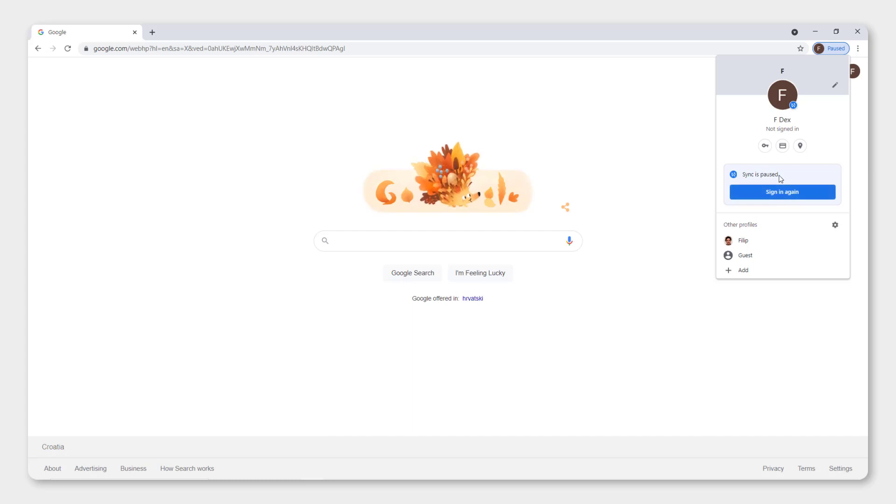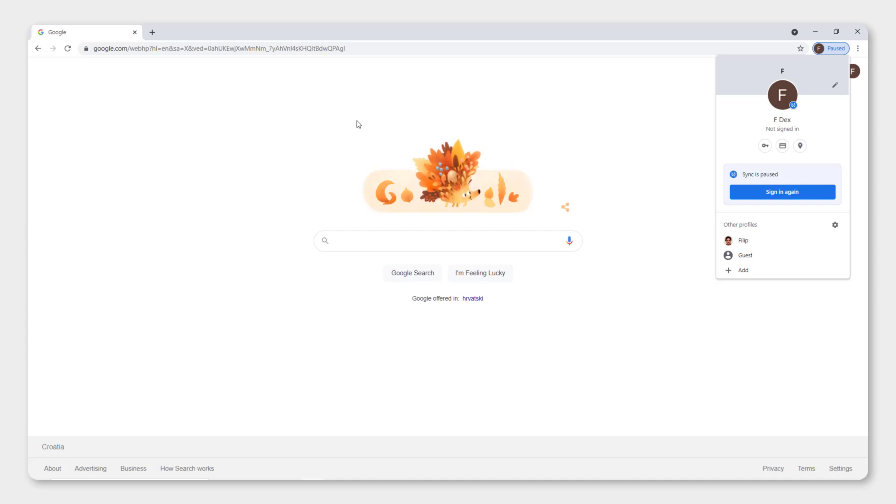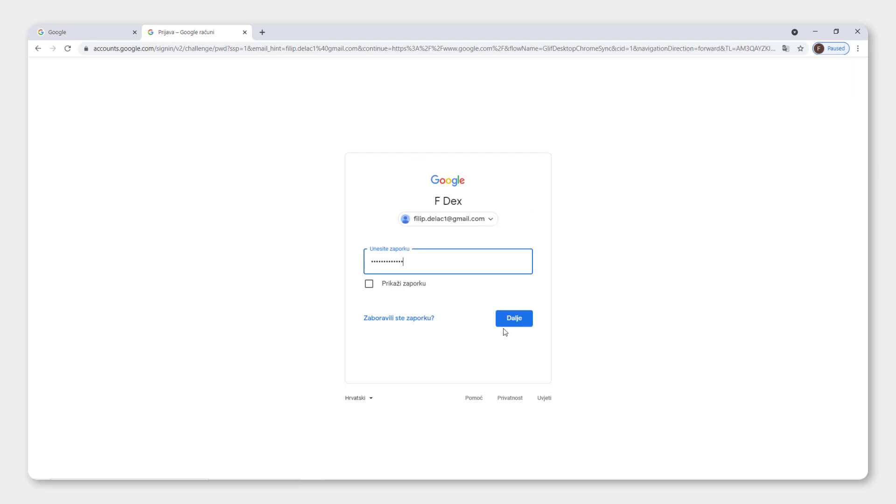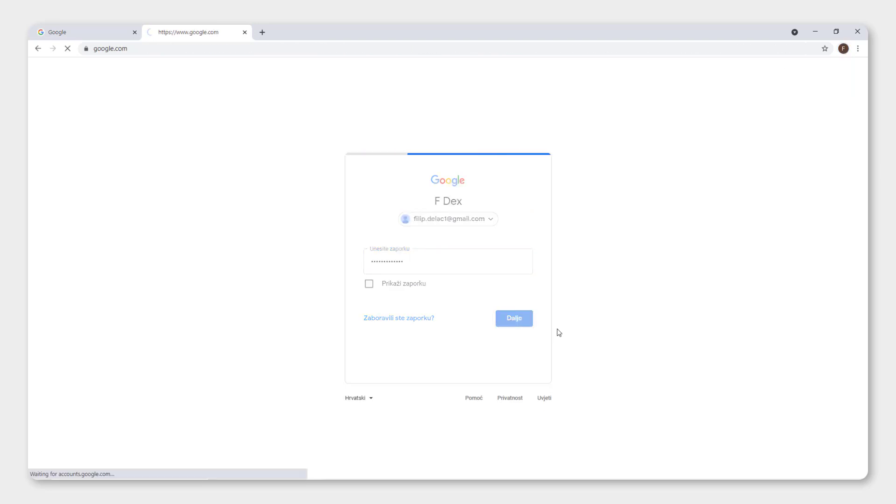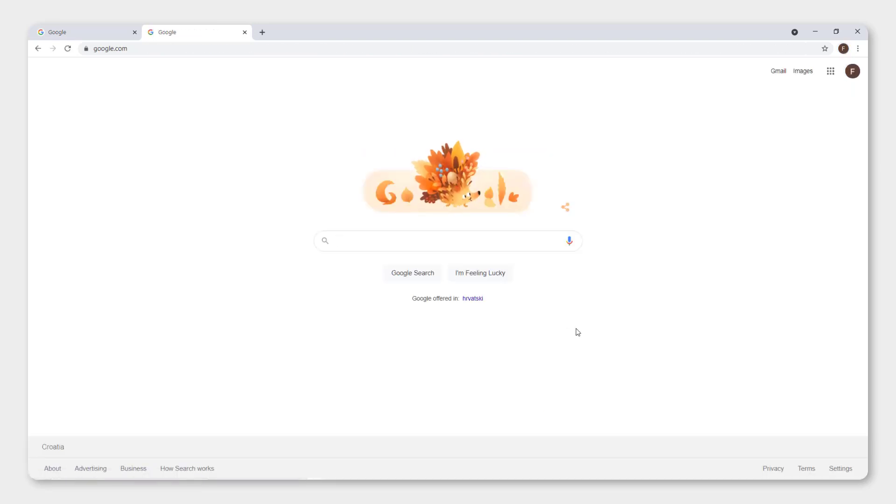When you sign in again, all your bookmarks, your history, or passwords will be synchronized. For example, if you have one computer and log in to Google Chrome on another computer, it will be synchronized between the two of them. So I will now just need to sign in again. I will add my password and right now I am signed in to Google Chrome.